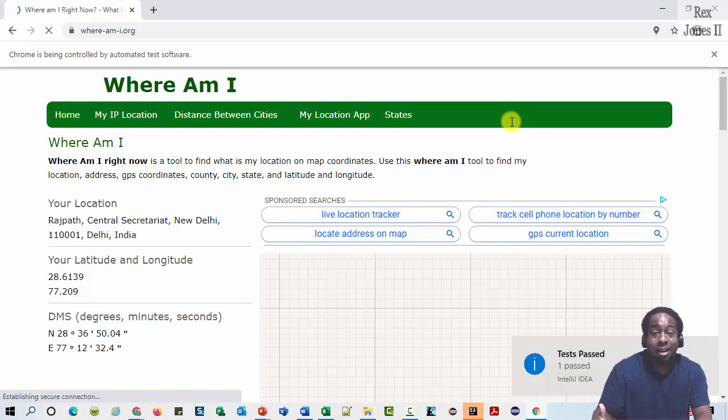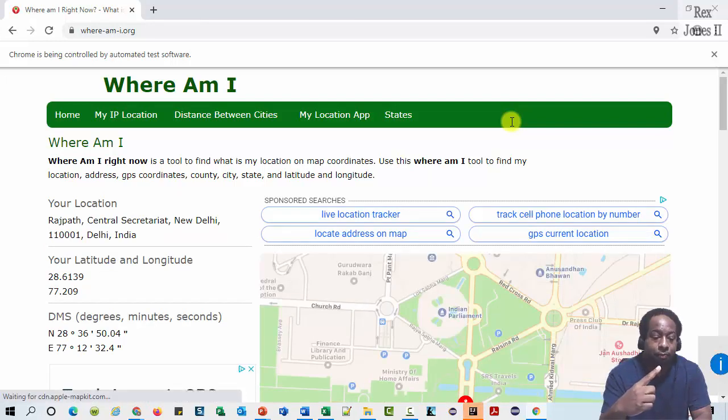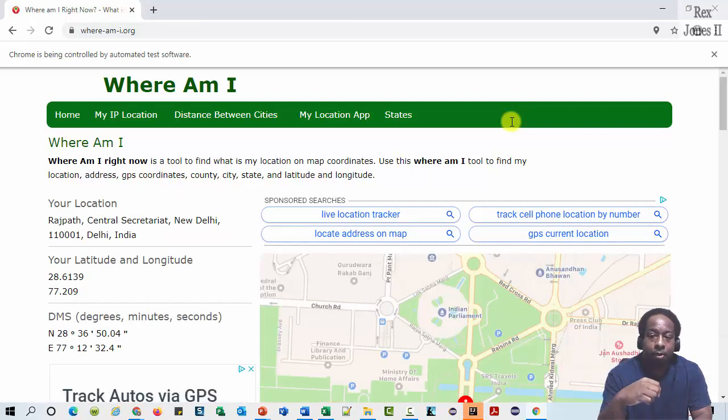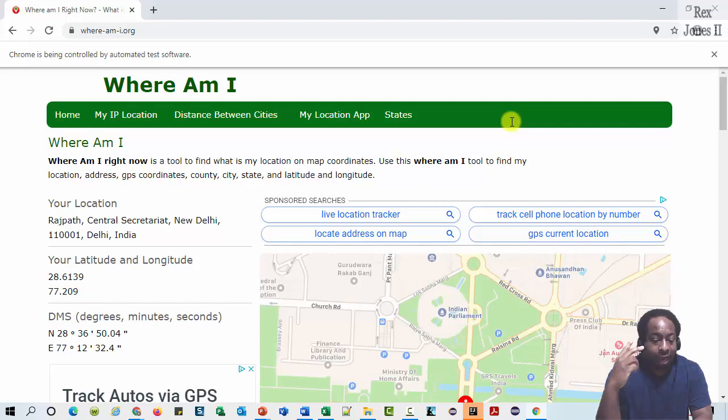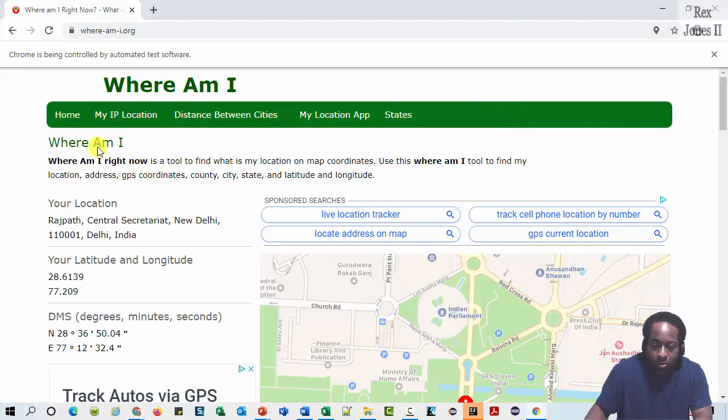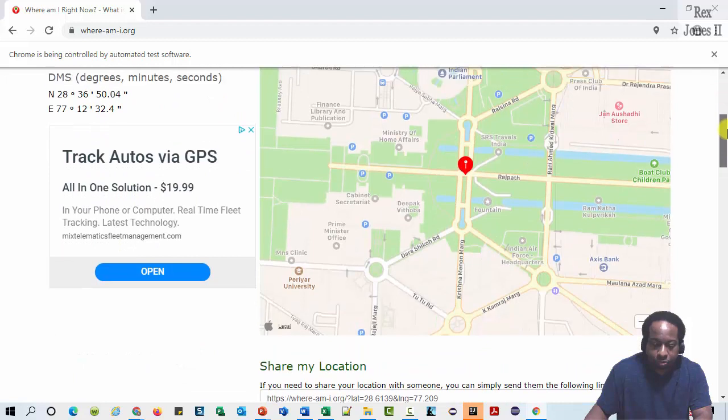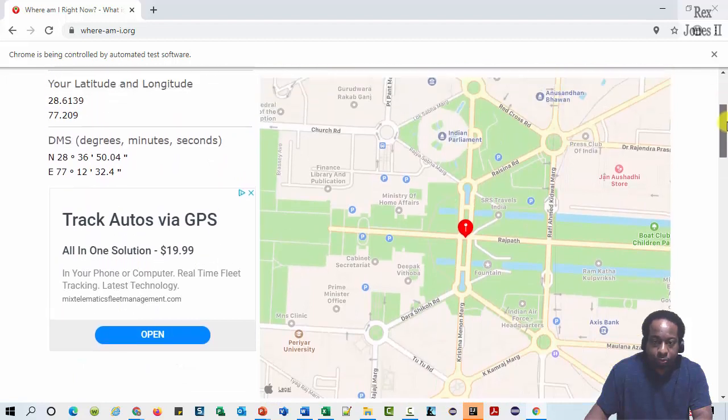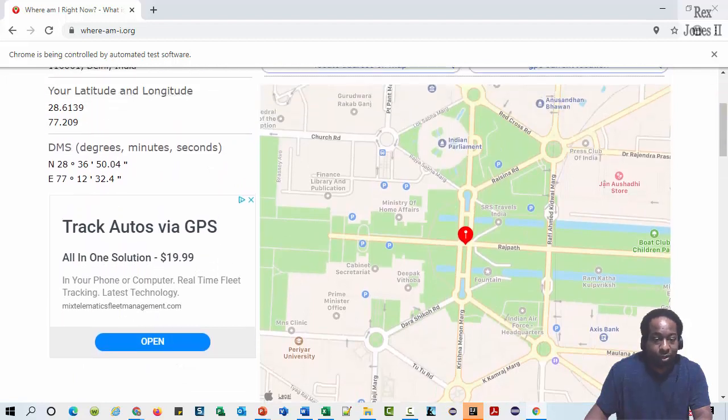The test passed. And that's it. We see New Delhi for location. We see latitude and longitude. Also, here's the map.